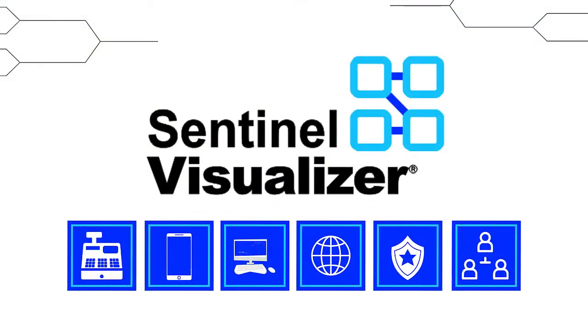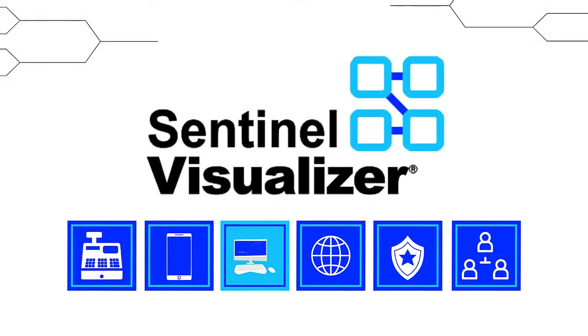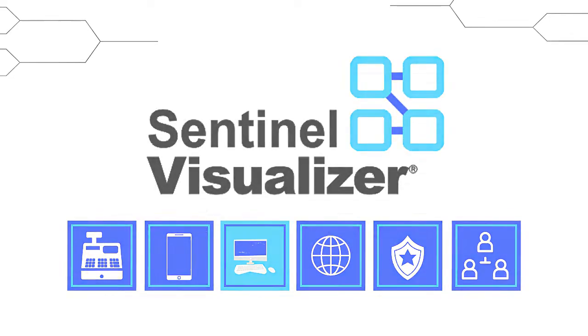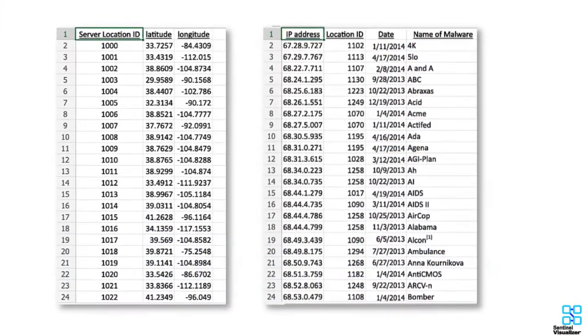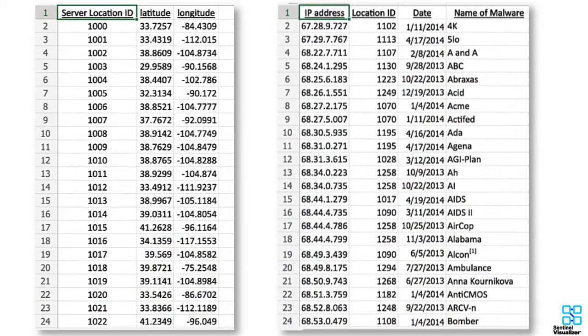In our third example, we will take a look at how the Sentinel Visualizer can be used to investigate cyber threats. This time, our data set includes IP addresses, location data, malware type, latitude and longitude location, and dates of infections.